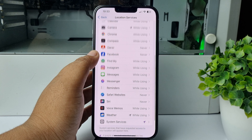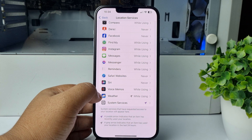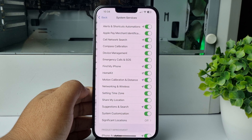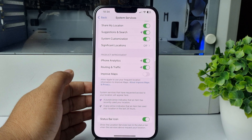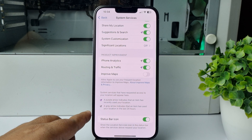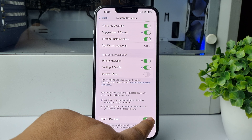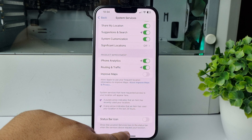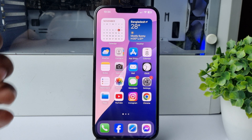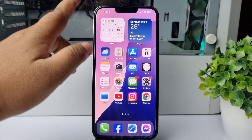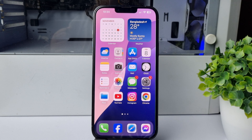In the Location Services page, scroll all the way to the bottom and tap on System Services. In here, scroll all the way to the bottom and you'll find the option 'Status Bar Icon' — just disable this option, and now you won't see the location icon on your iPhone's top bar. Thanks for watching.